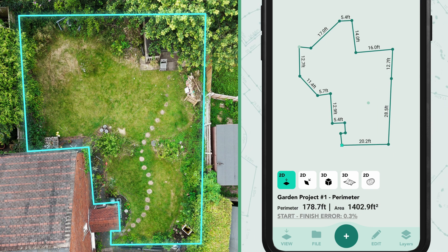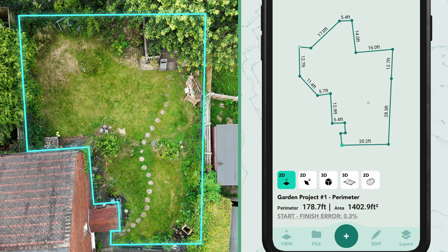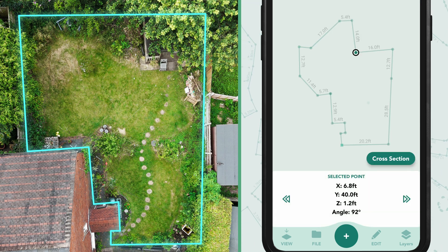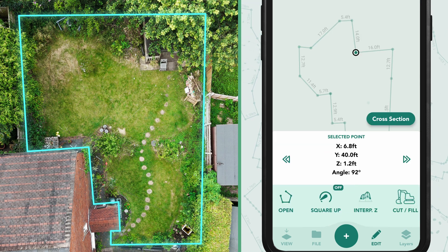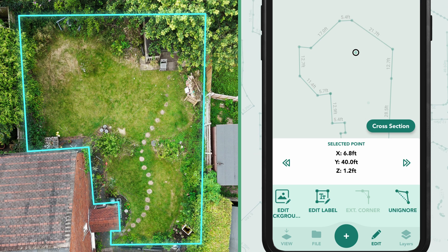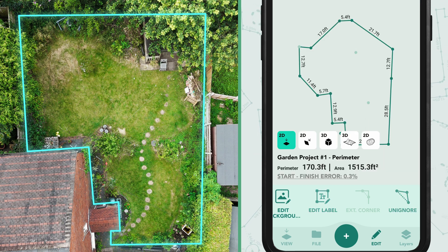Next, we'll fix each corner we couldn't access. For the first corner, we paused before reaching the far wall. Tap on this point and repeat the process — tap Edit, scroll across and tap Ignore to remove the extra pause point.